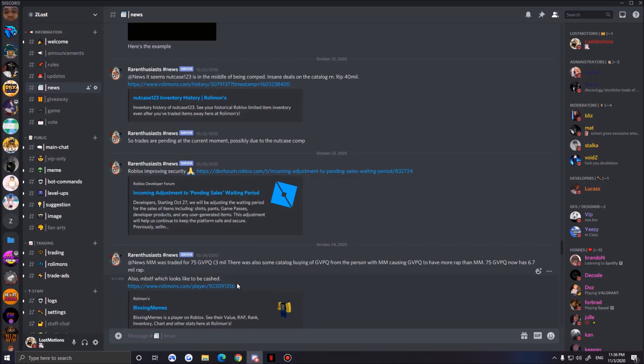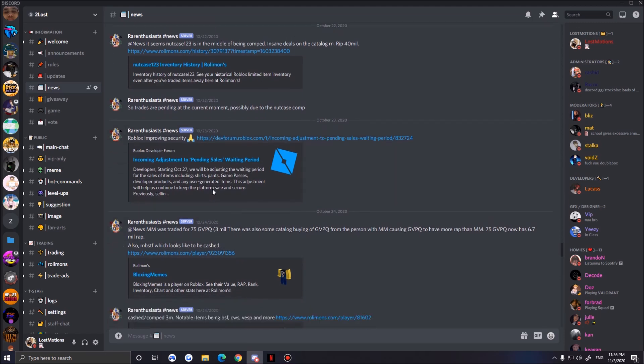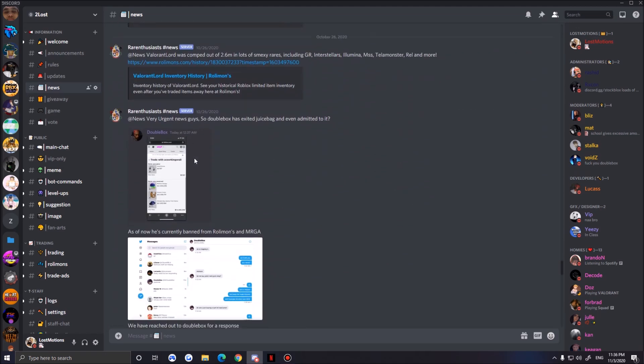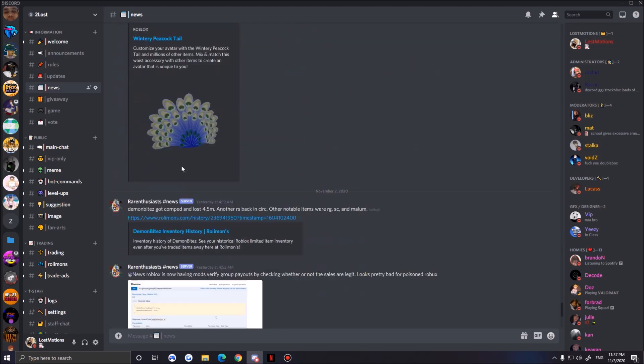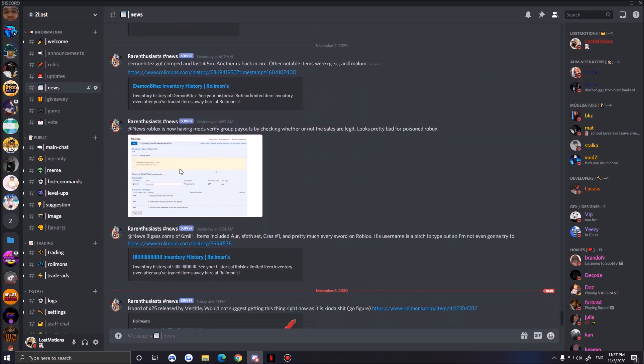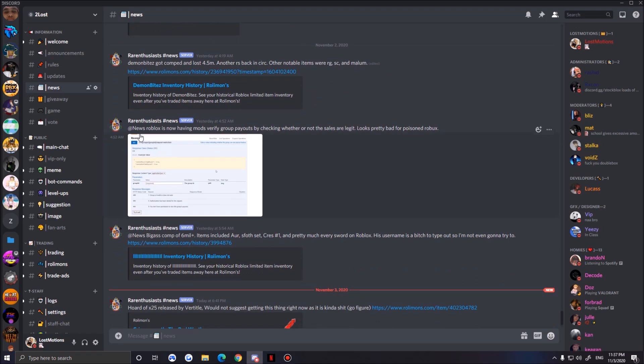Now there is a new bigger thing that just got added. If we go to Discord real quick and we go down to news, Roblox is now having mods verify group payouts by checking whether or not the sales are legit. Looks pretty bad for bots and robux.